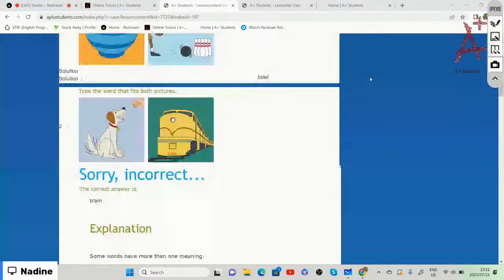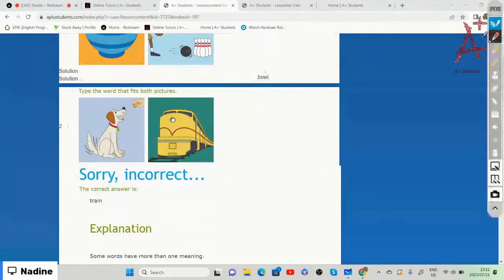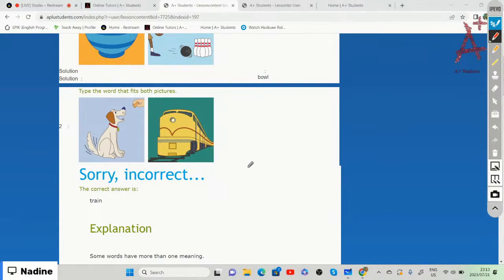Looking at the other two pictures: a dog sitting and wagging its tail while its owner gives it a treat — meaning the dog is well trained — and an actual train as a form of transport. The word that fits both pictures is 'train' — to train a dog and a train as transportation.